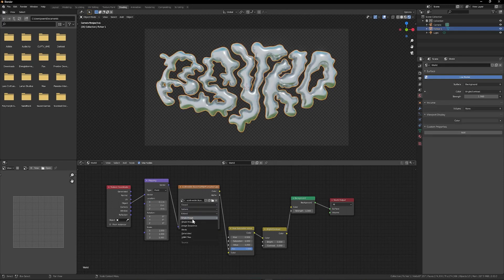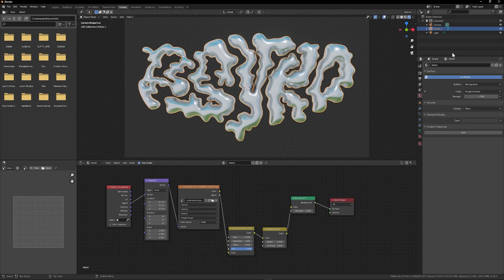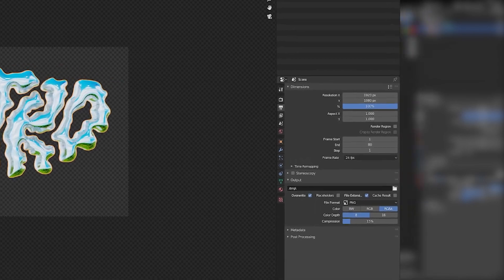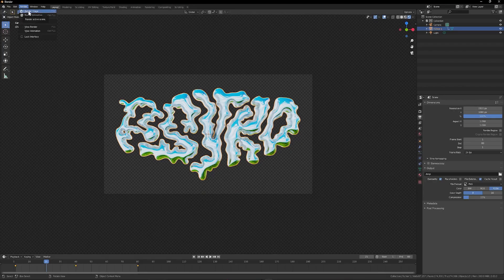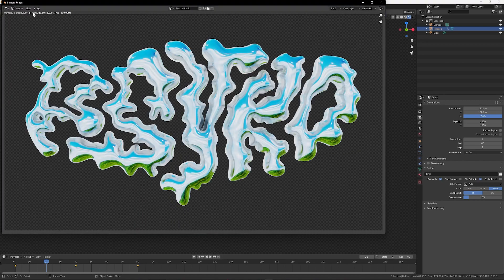We will be able to play with the parameters of our nodes to move our environment in the direction we want and make it more or less stand out in the reflection of our metal object. Once satisfied, in Output Properties, select Color RGBA and File Format PNG. Then in the render window at the top left, Render Image.